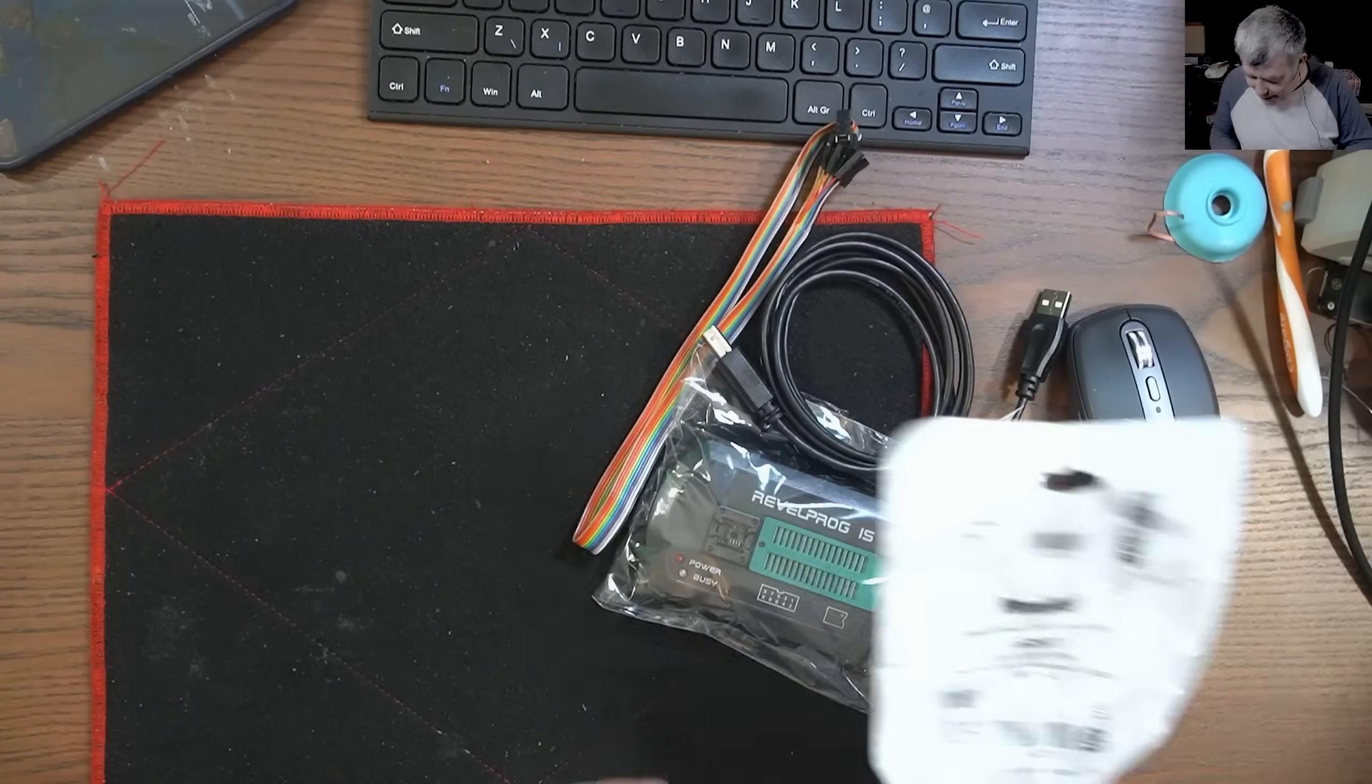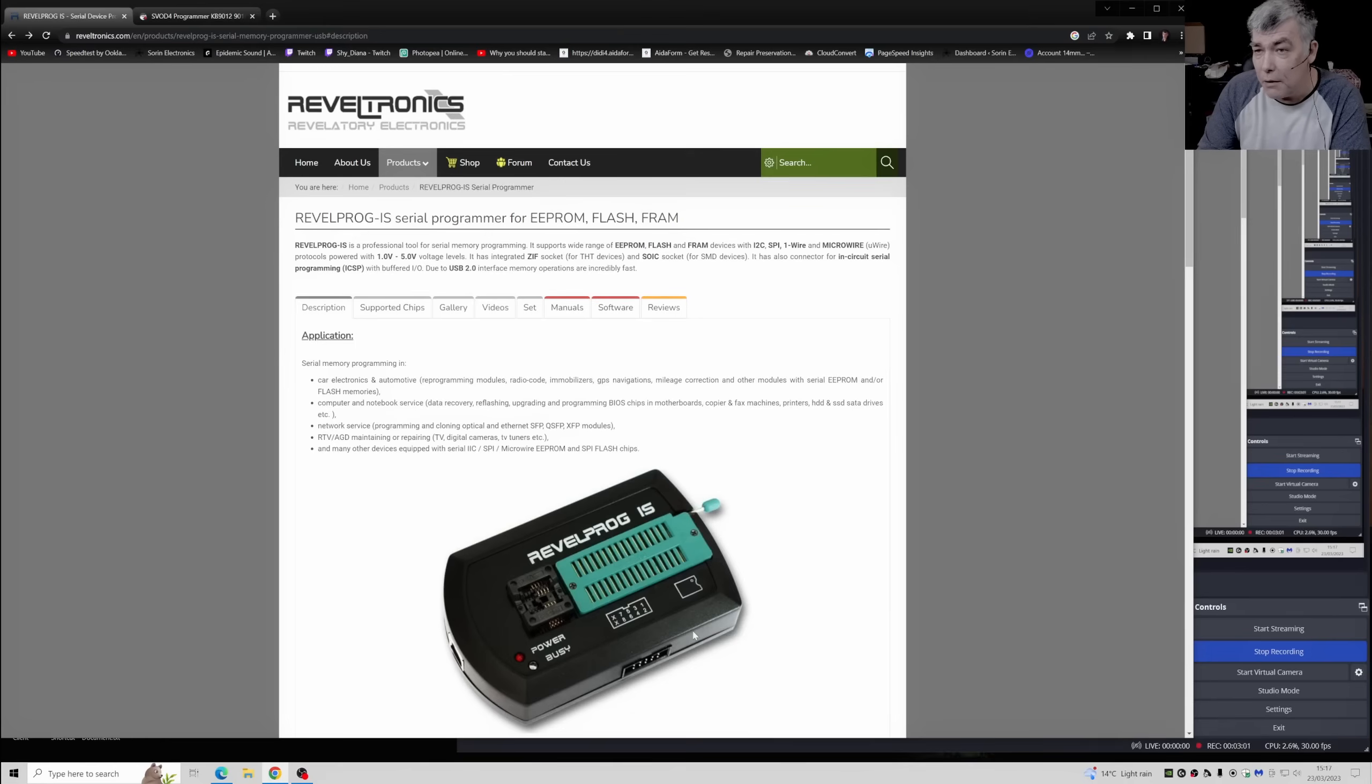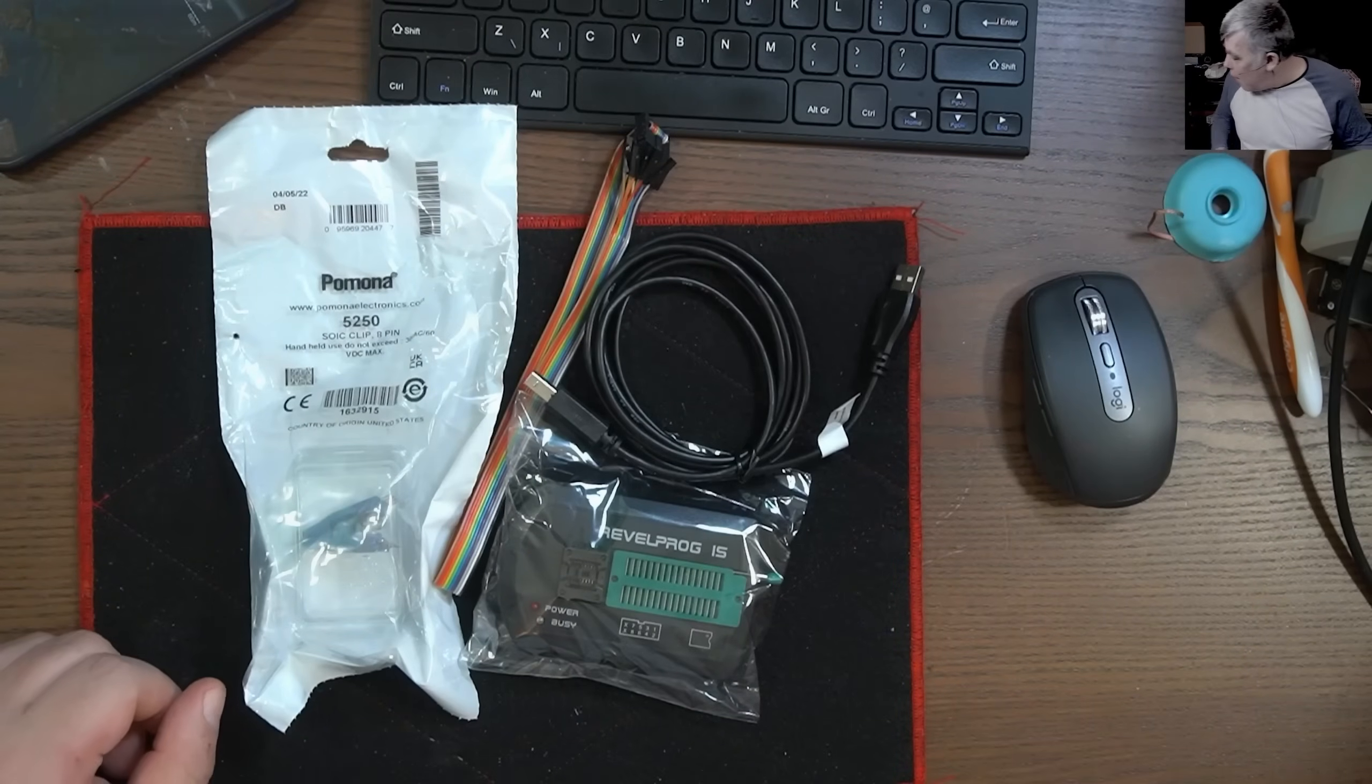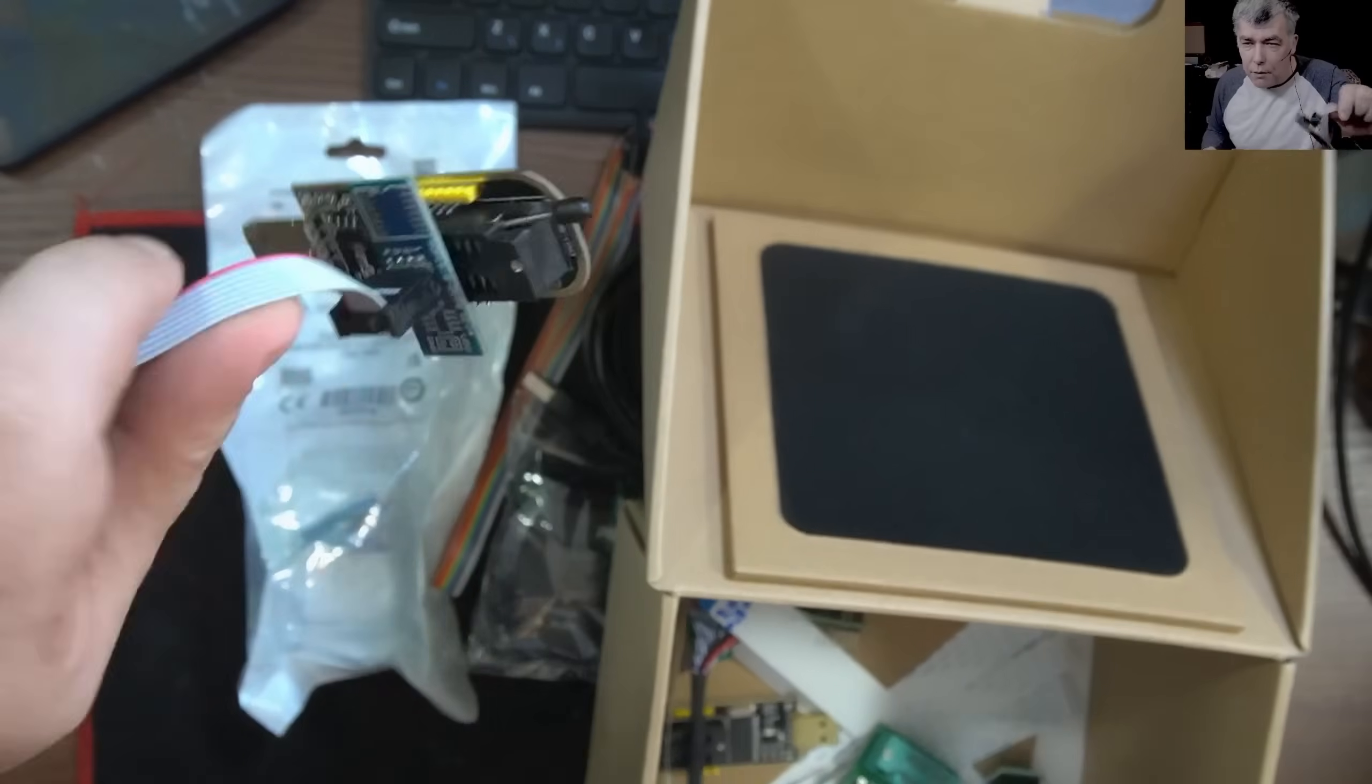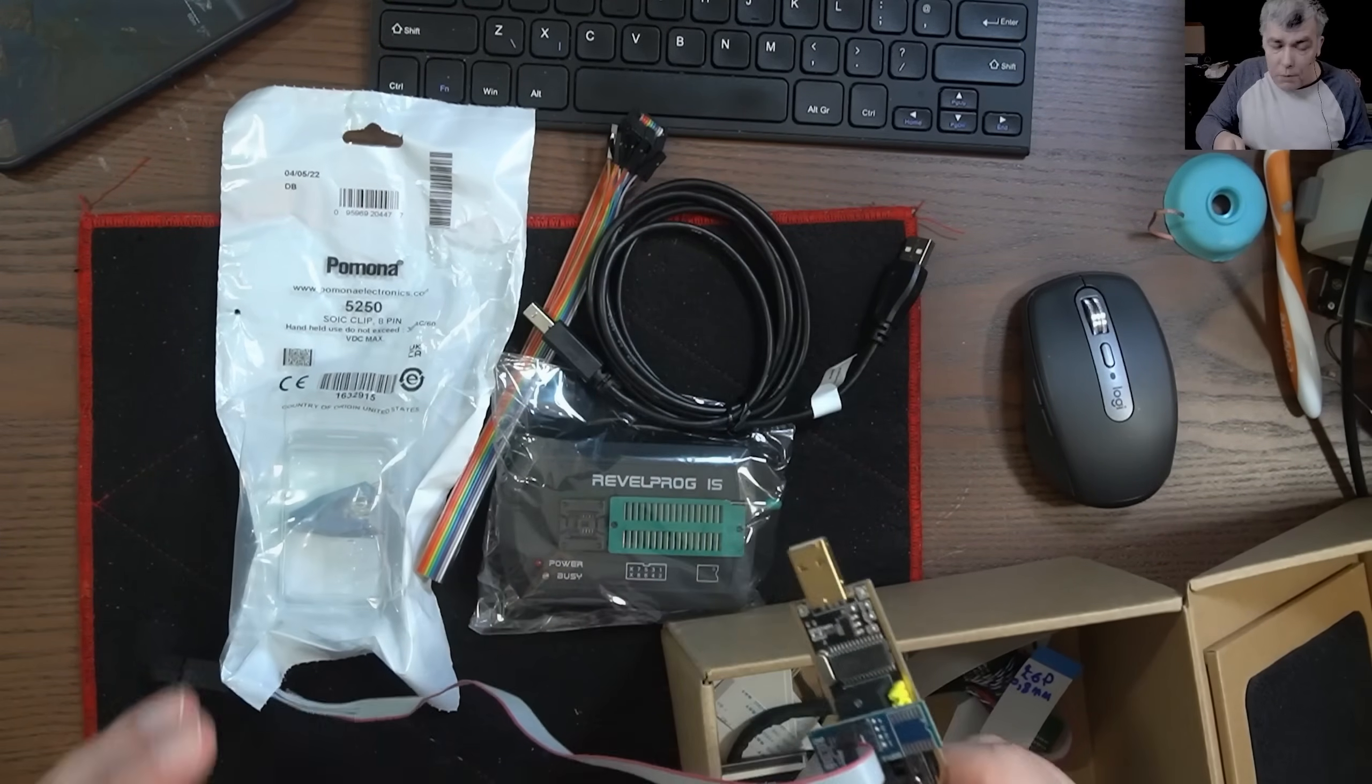So I bought this programmer from a company from Poland. The reason why I bought this is because it's very fast. That's one important aspect. And the second reason is from one volt to five volts, so actually you can adjust the voltage from the software only. I will lie to tell you I bought this one because my CH341a was not doing the job. It was doing the job, but CH341a is slow.